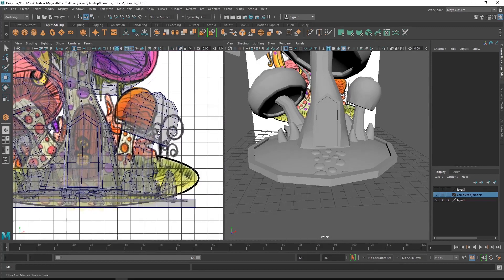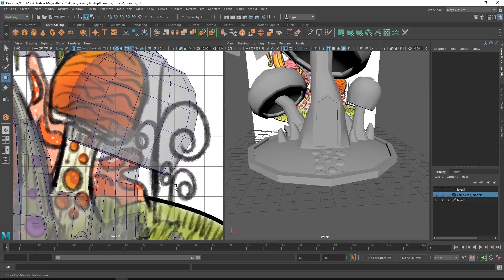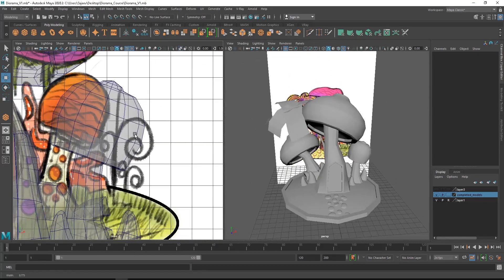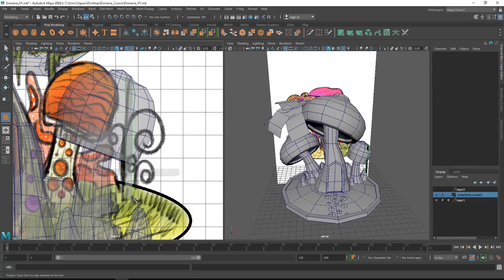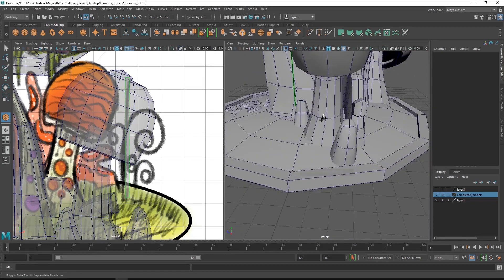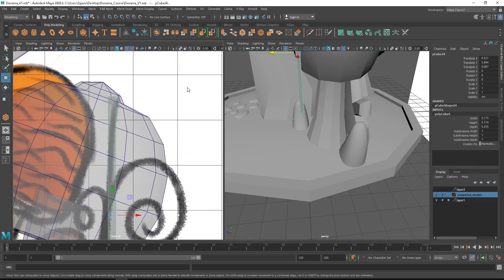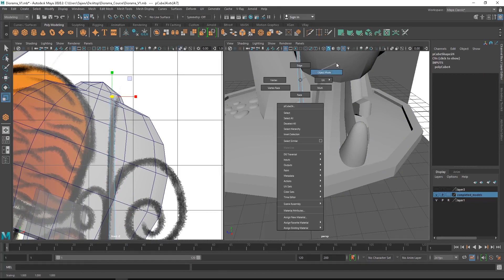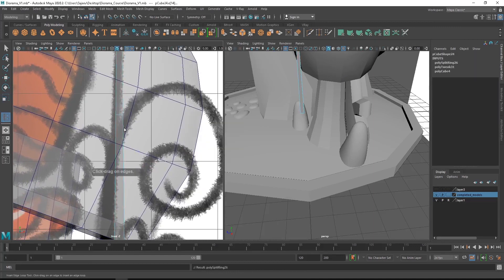Here you can see some plants and some extra details we have to create, so we'll focus on the plants next. We'll also use the polycubes. First we'll create a cube roughly the size of the plant, then scale the top vertex down to create a taper-in effect. After that we'll add a few edge loops.